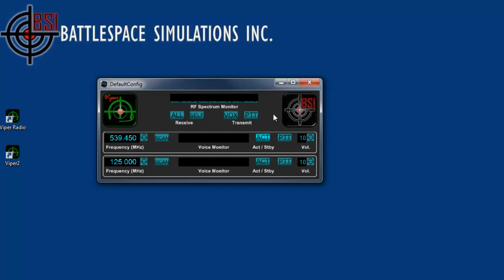Also, as we've already seen, the active standby button will allow you to transmit, whether you're using vox, push to talk, or if you set up one of your joystick buttons to transmit for you, it will also do it there.